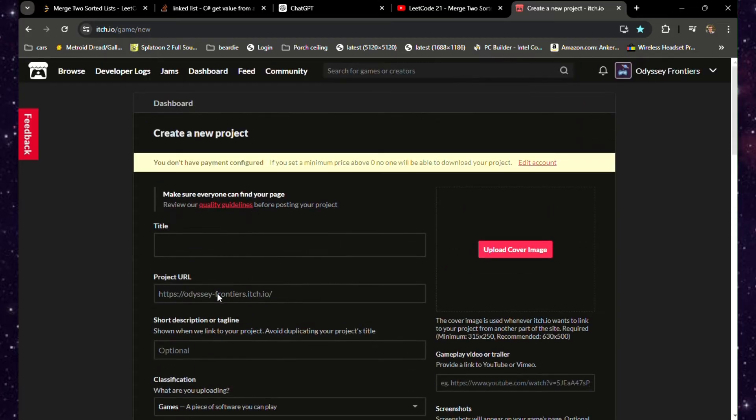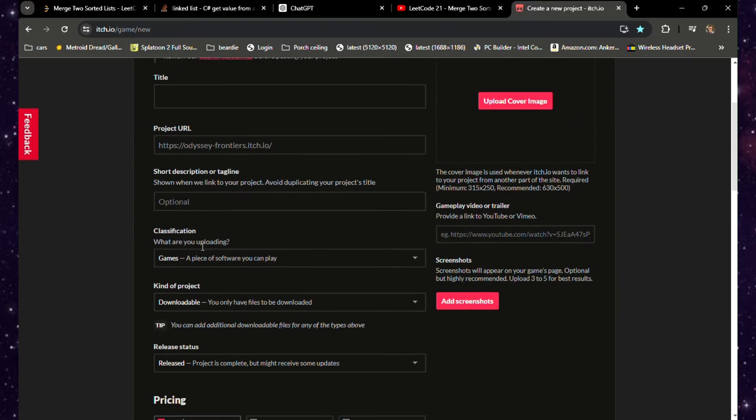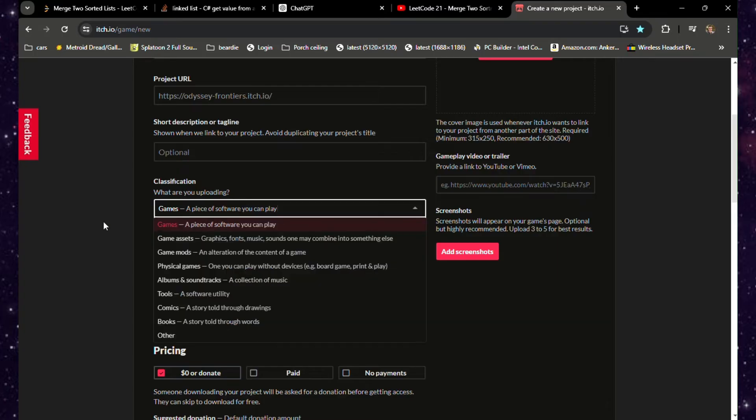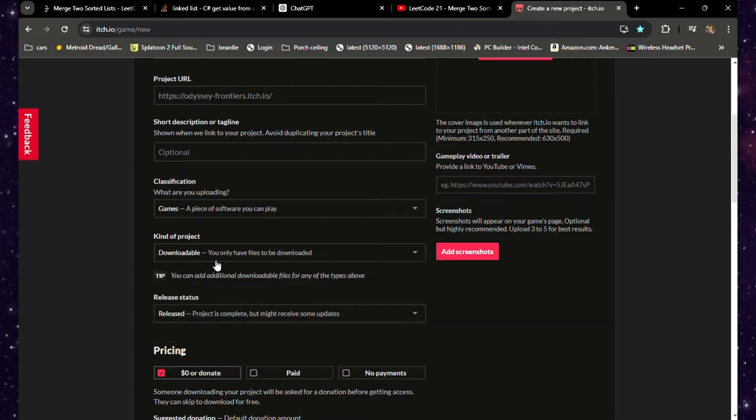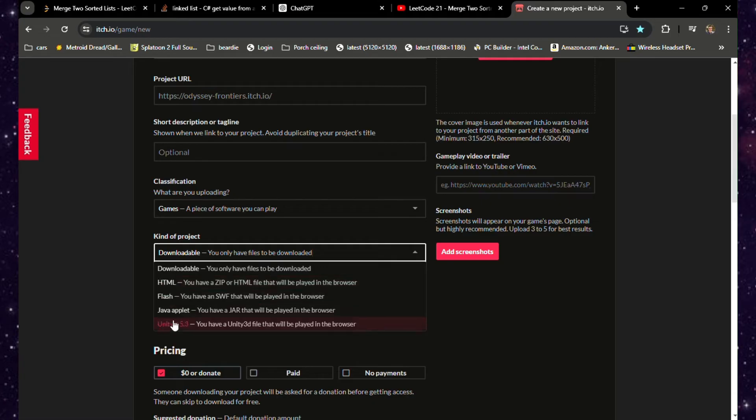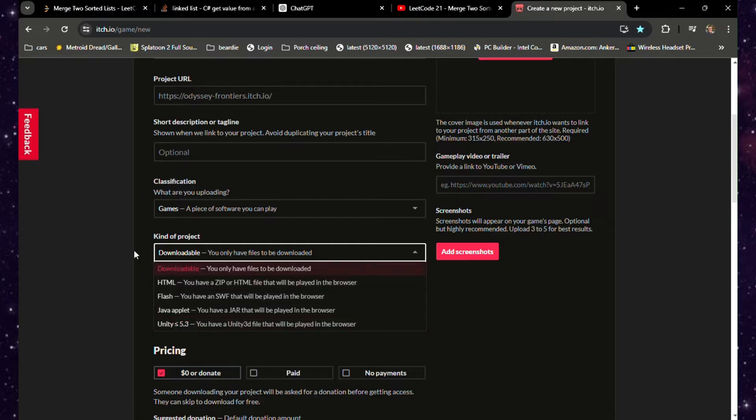This will bring you to a webpage where you can input all the different data about your game: the title, the type, the URL (which will actually autofill once you put in the title), and any description with additional information about it, along with pictures and everything. I'm not going over all of that today, just how you can upload it.